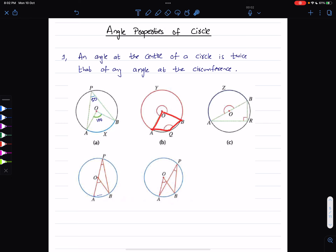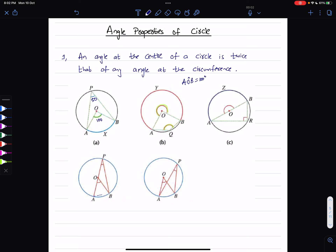In another diagram, if angle AOB is 100 degrees, then the reflex angle AOB is the angle at the center — that is 360 minus 100, which is 260 degrees. Since the angle at the center is twice the angle at the circumference, the angle at the circumference is half of 260, which is 130 degrees.